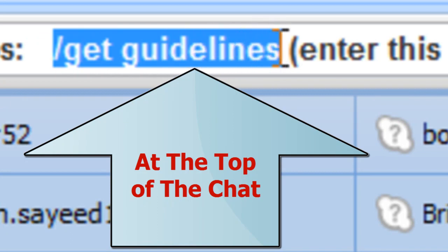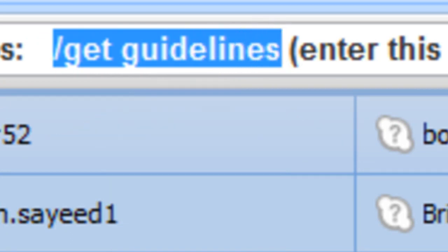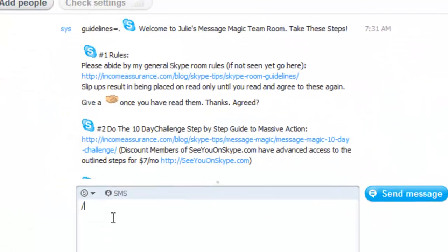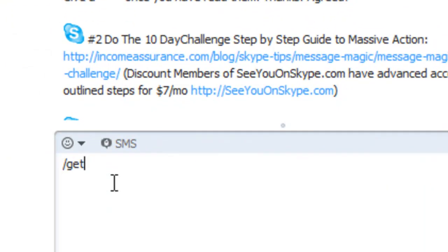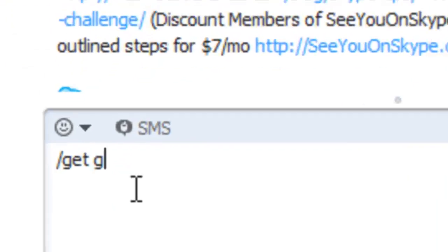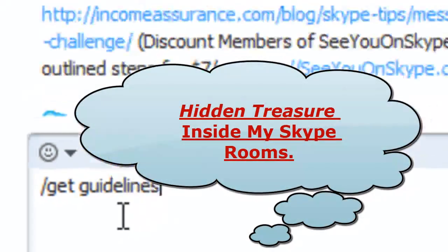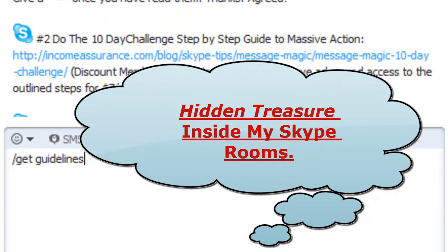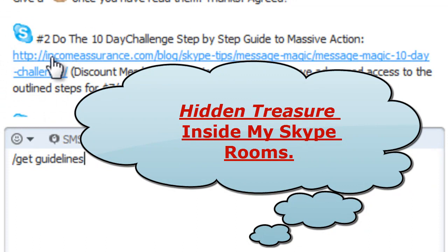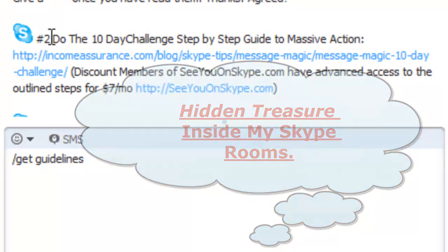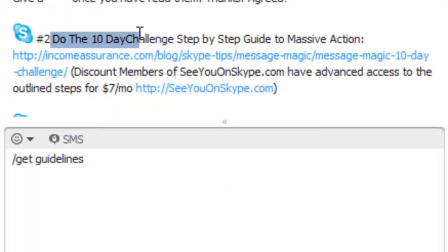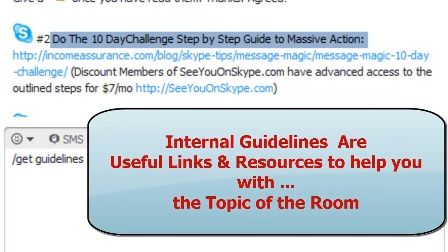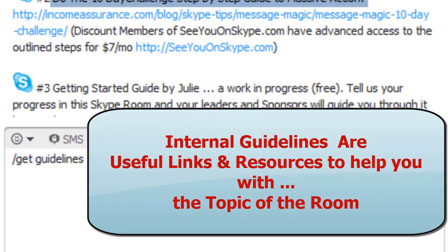There can't be any spaces there. Did you see that? I got rid of it. Or just type it, /get, G-E-T, guidelines. They usually contain things related to the room that you want to know, like resources. Here's how to do the 10-day challenge step-by-step guide to massive action and massive results.